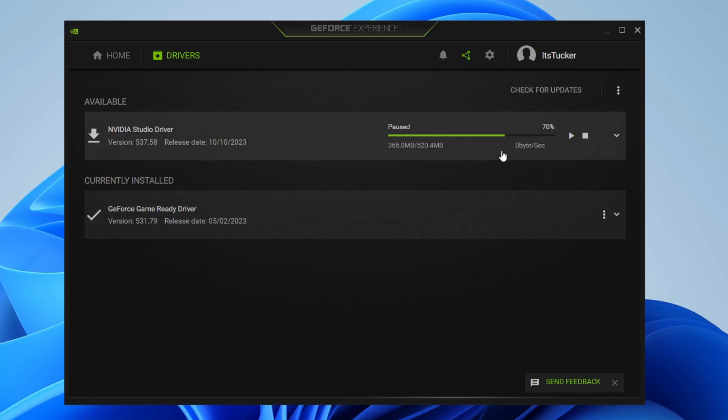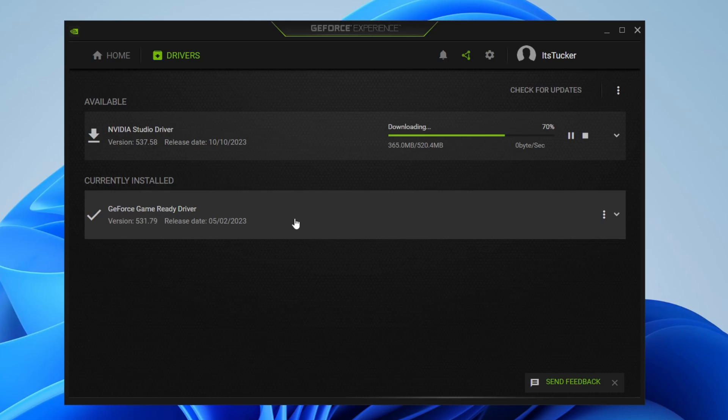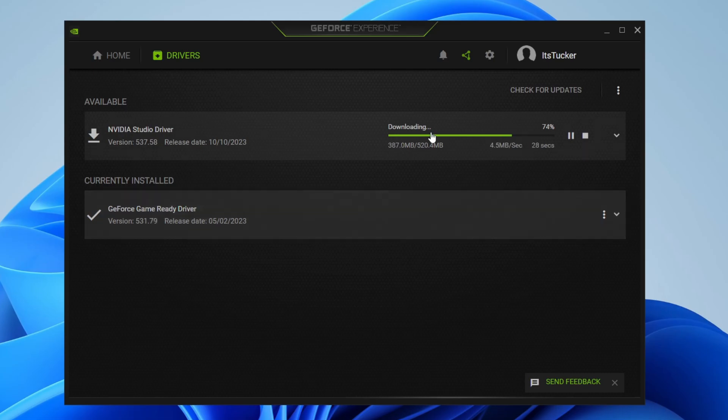As you can see, at the moment I've got the studio driver available, so I'll unpause that. But yours will probably have a download or install button to the right of it. I can also see down here that I've got the latest version of the game ready driver, which is fantastic. So just click on check for updates, they'll appear here, and you can download and install them.